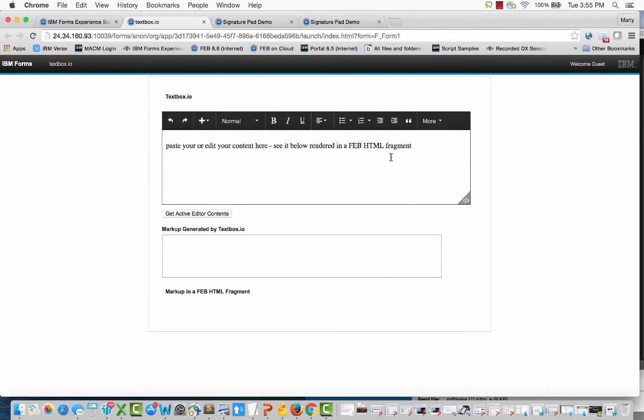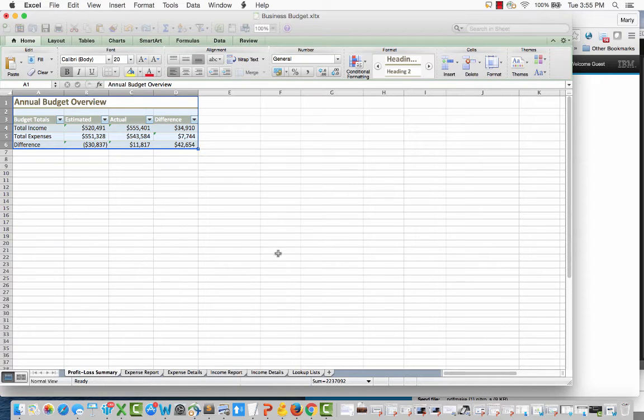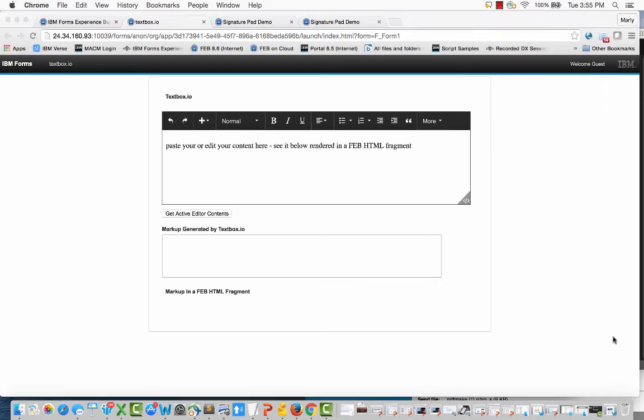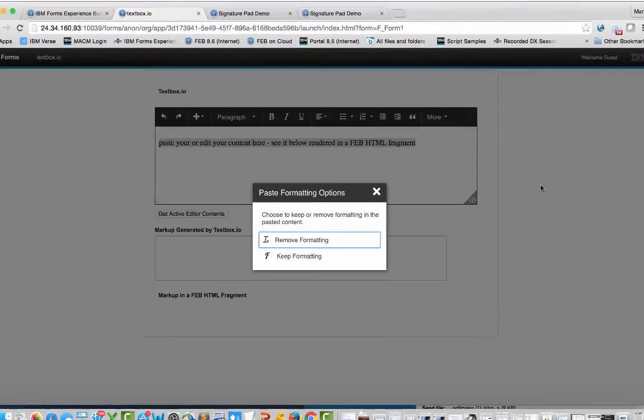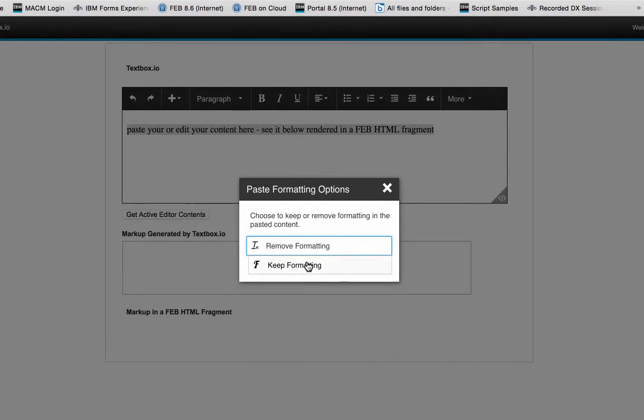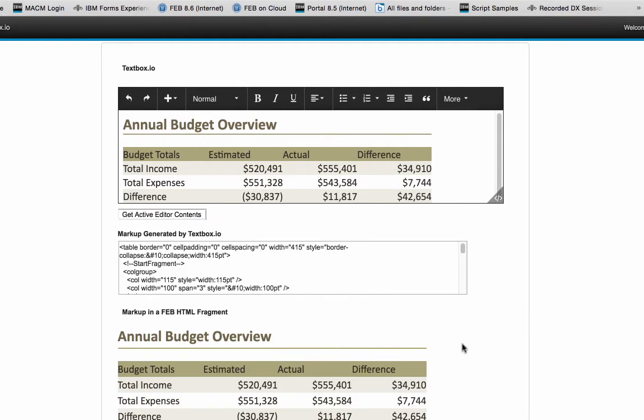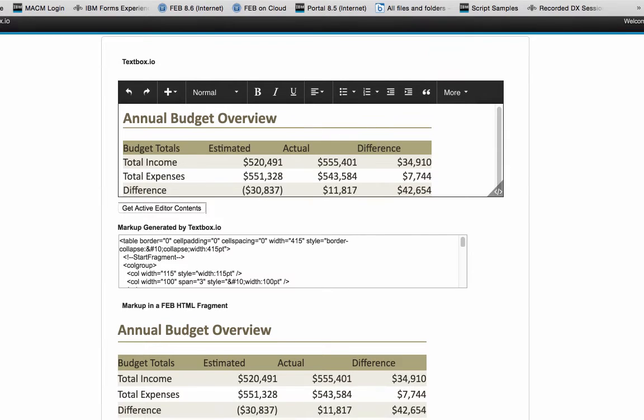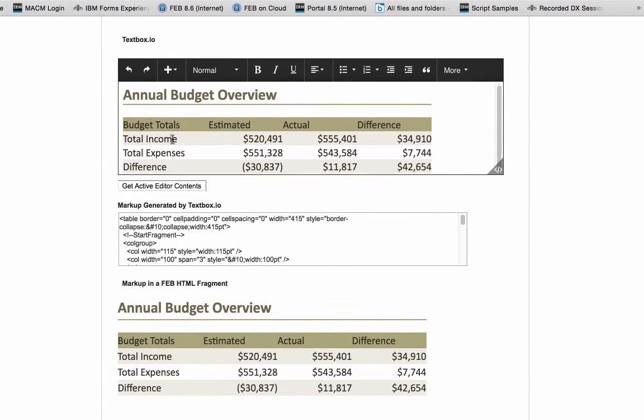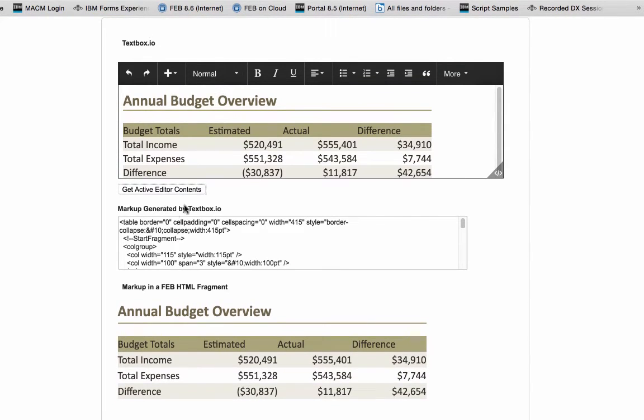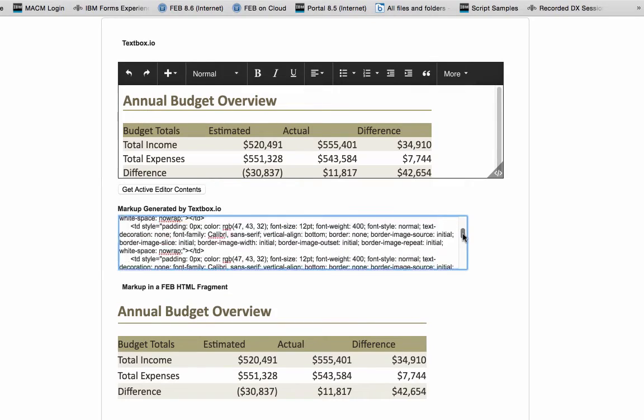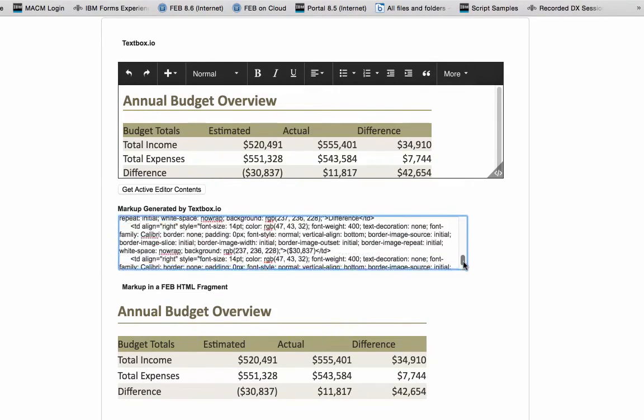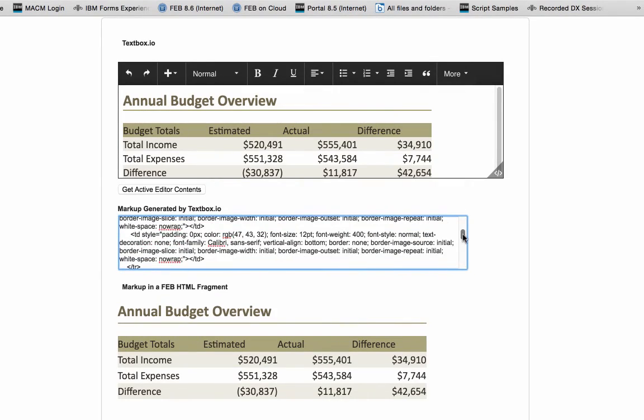Let's go grab this information out of Excel. I'll copy that to the clipboard, come over here and paste it in, keep the formatting. Of course one of the reasons we love TextBox.io is because it's got this fantastic fidelity with Microsoft products. So there you can see this button that generated this markup, which I'm surfacing in a multi-line field, and then I'm taking that markup and I'm rendering it in another Feb HTML widget.